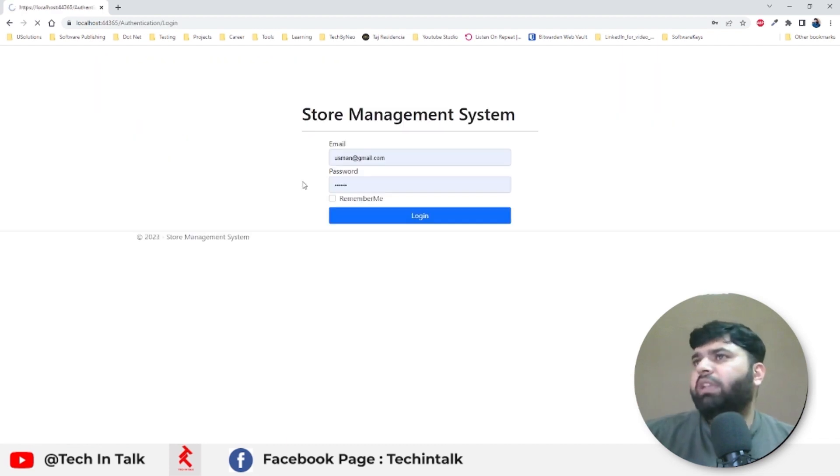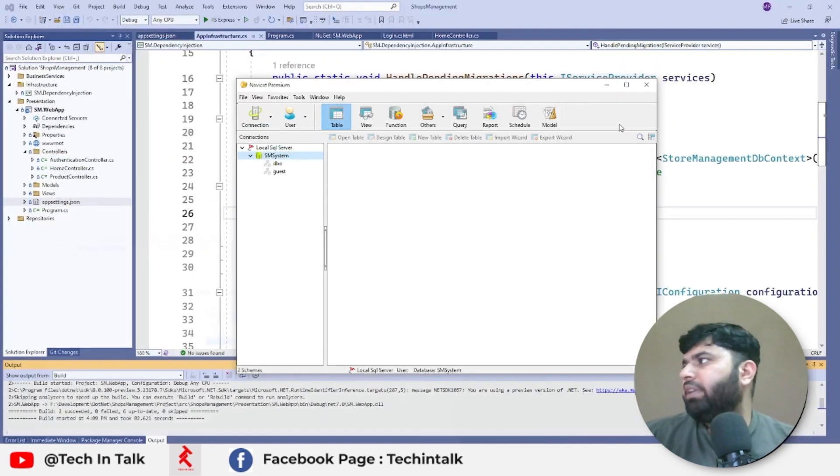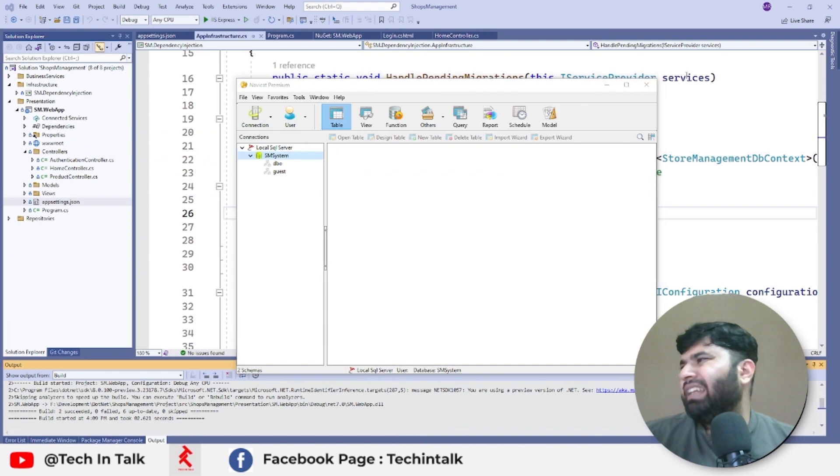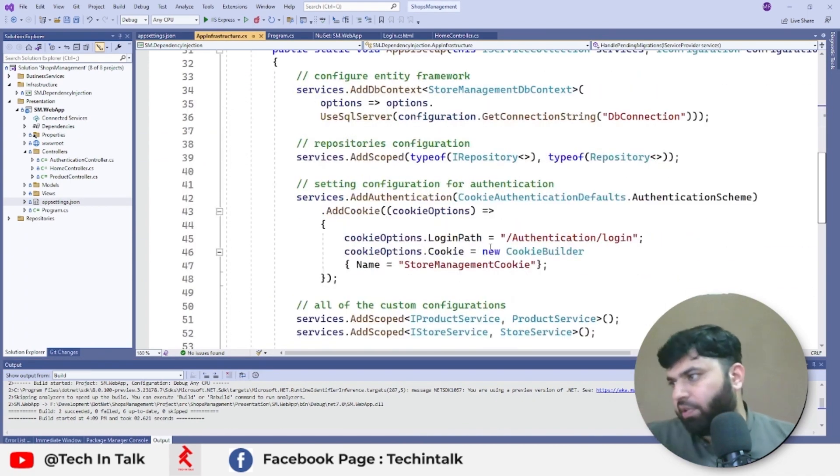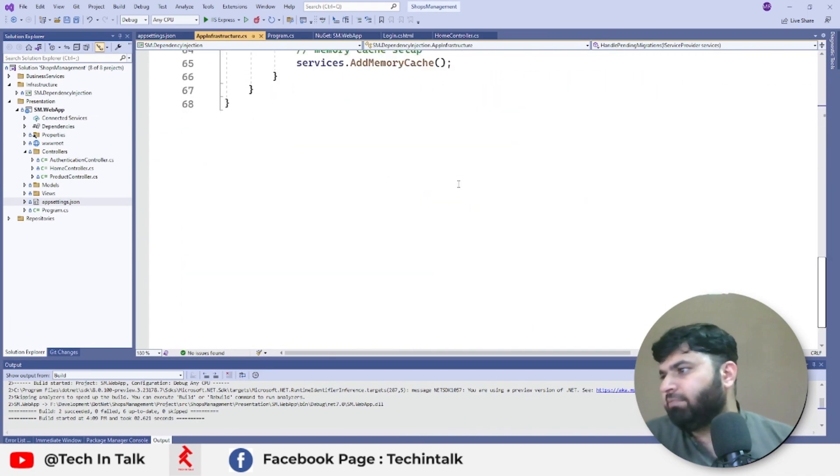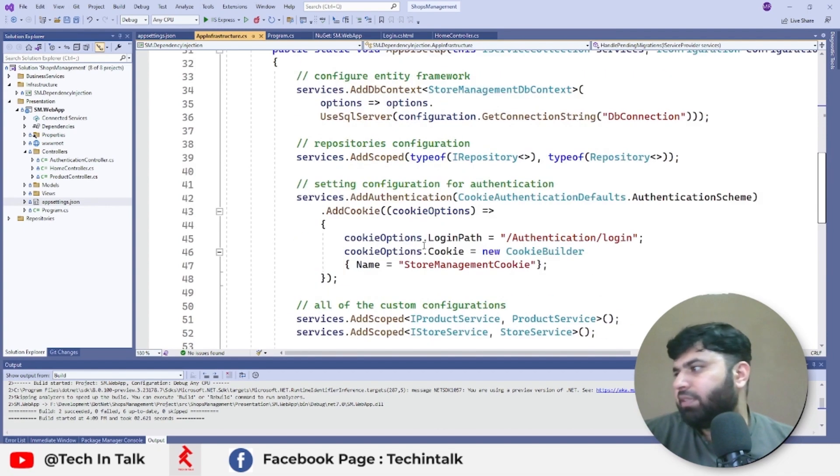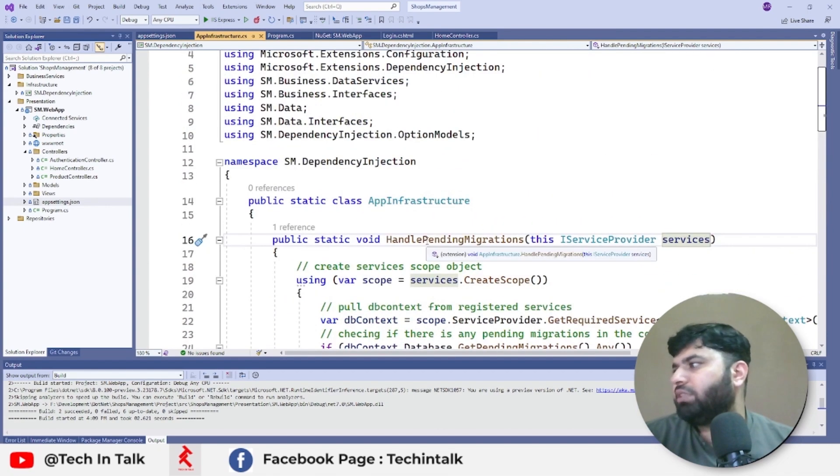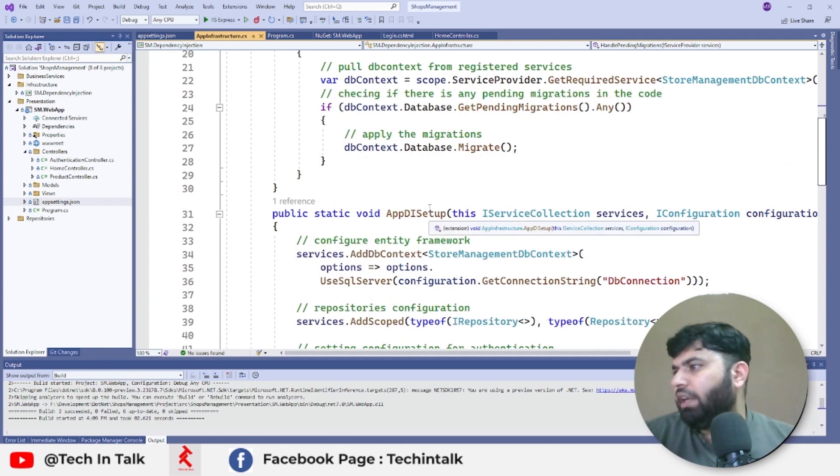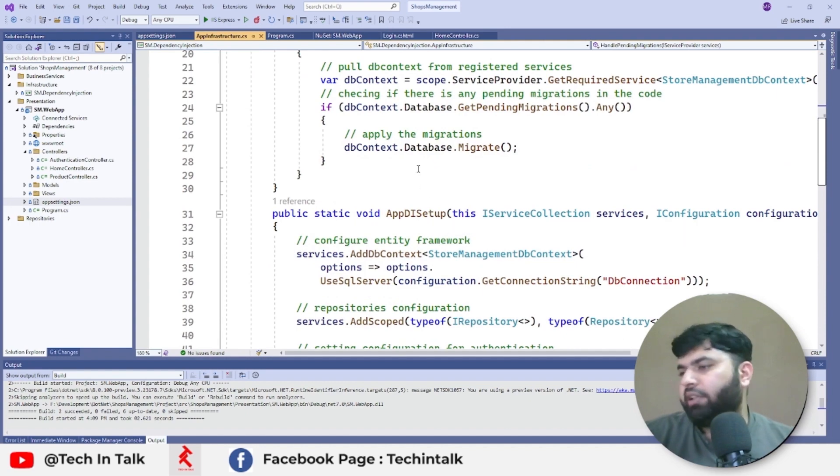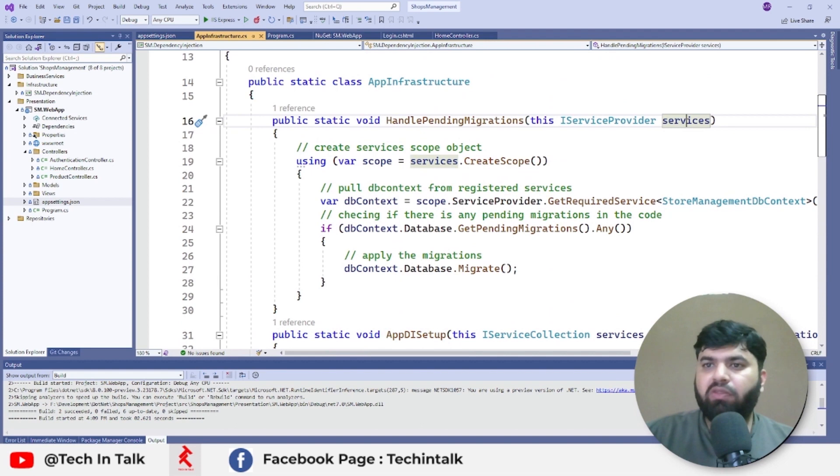So this is how we can apply any pending migration through code without running that update database command every time whenever we want to create database from scratch or whenever we want to check in new migrations. As soon as we will run the code, the migrations will get applied to that code. So that was all from this video.